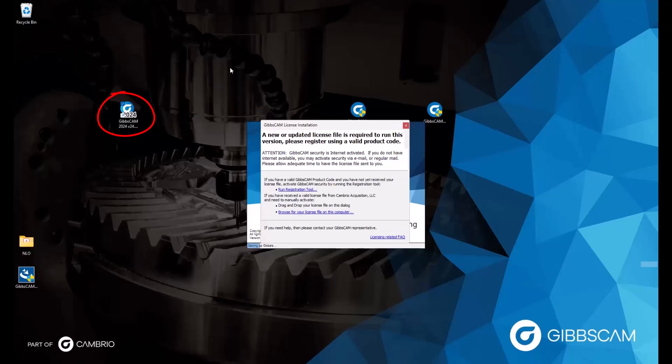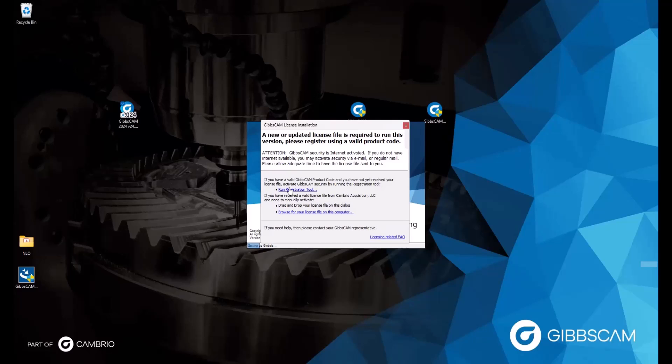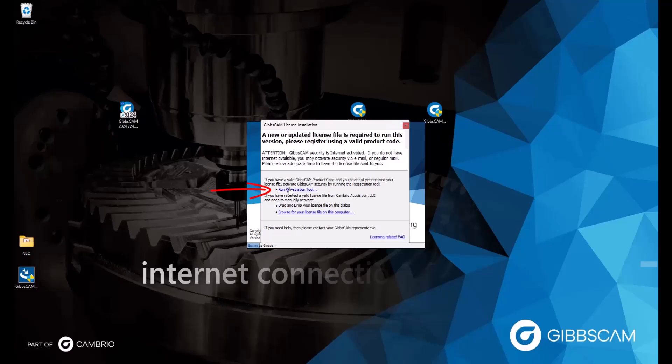When we open GibbsCam for the first time, we are met with this message telling us we need a license to run it. We have two options for doing that. We can automatically register using the registration tool and our valid information to generate a license file. But in order for this to work, an internet connection is required.